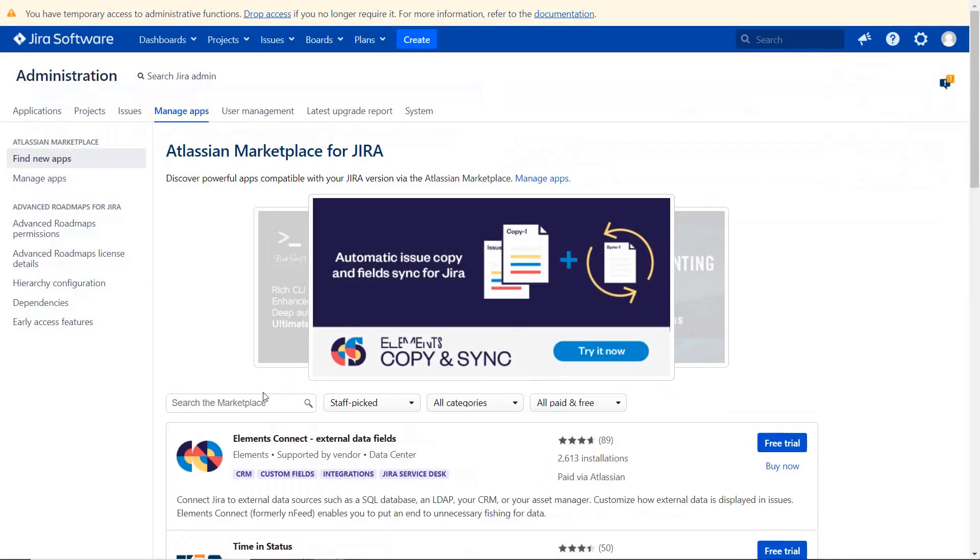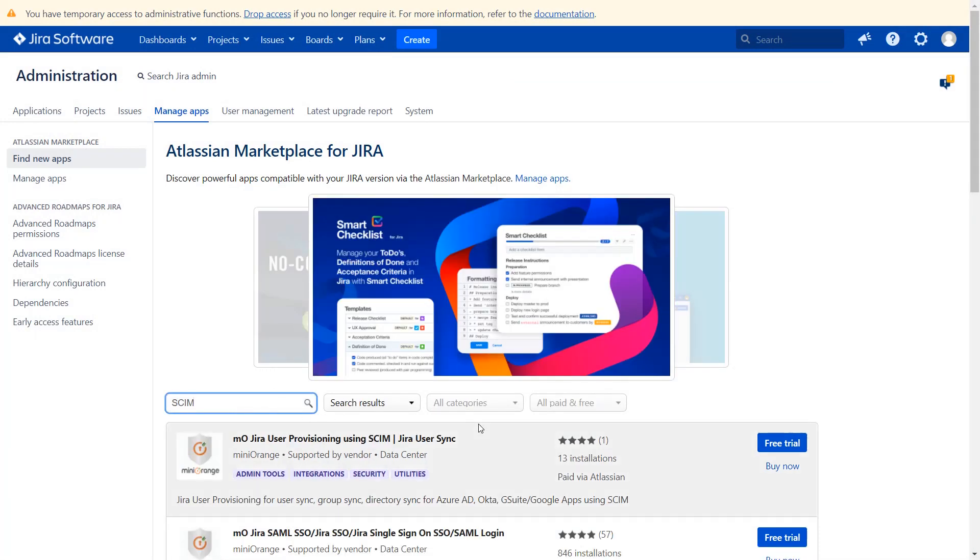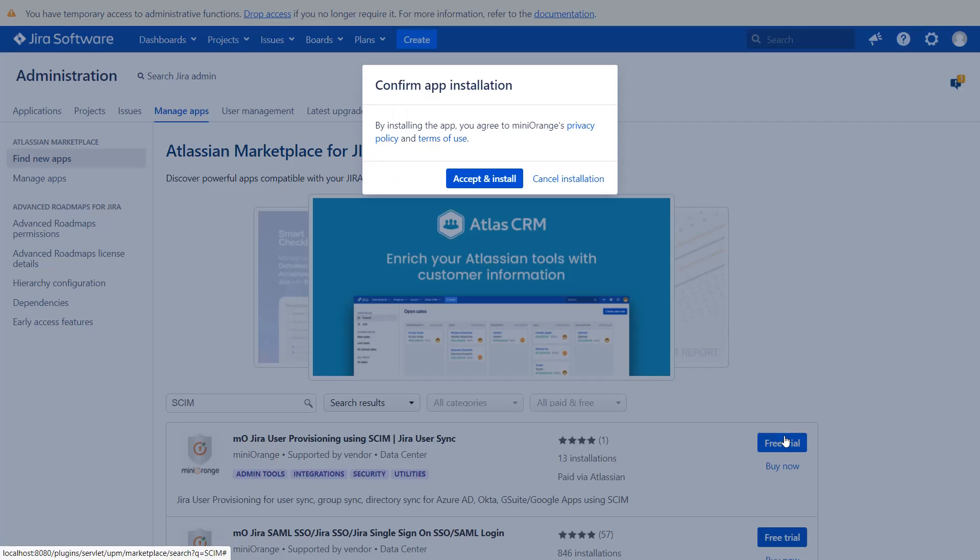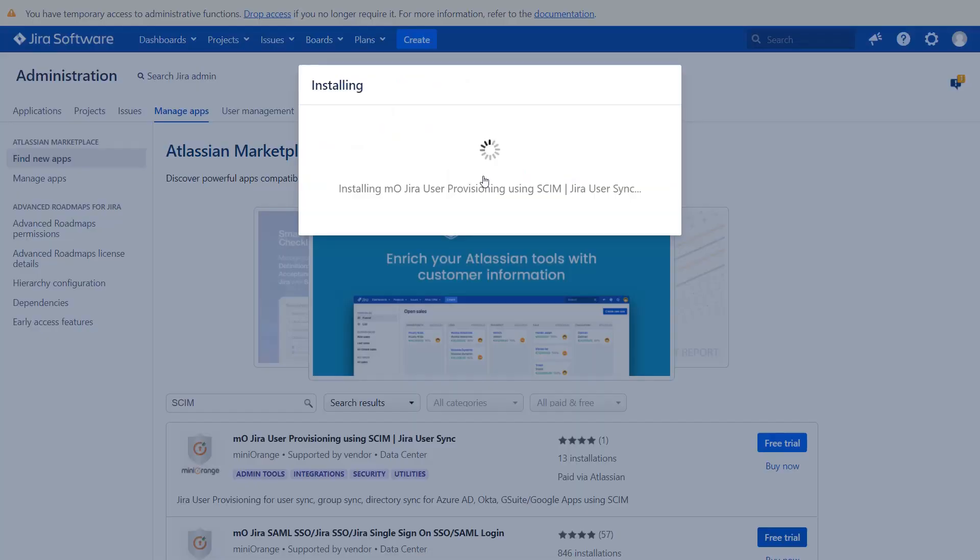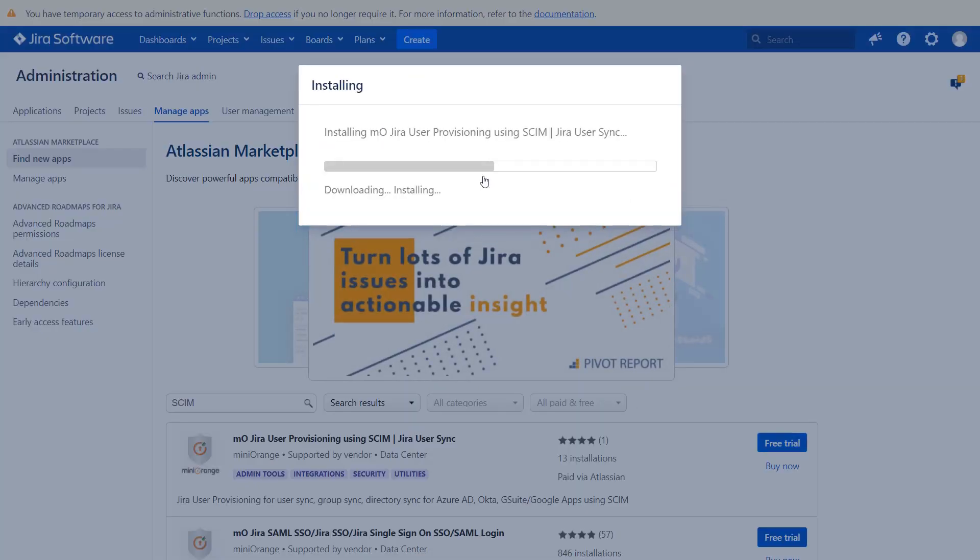Go to the search tab and search SCIM. To download the plugin, click on free trial. Click accept and install to agree with MiniOrange policy and terms of use.